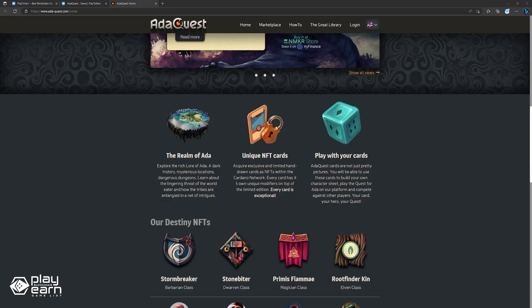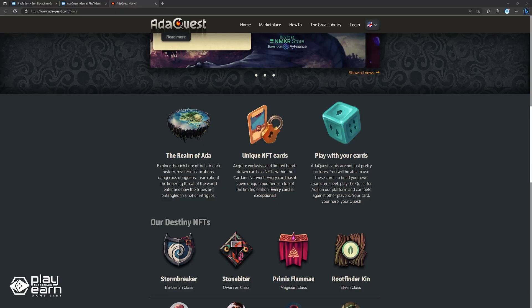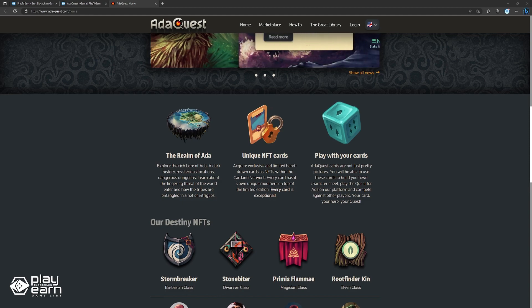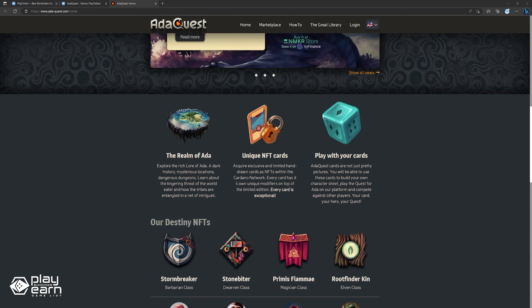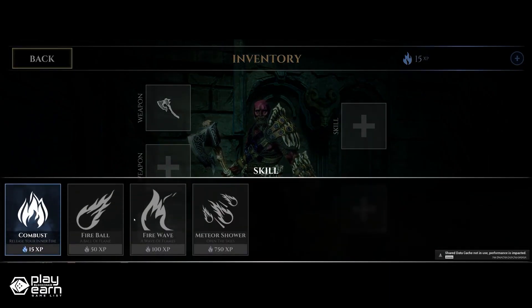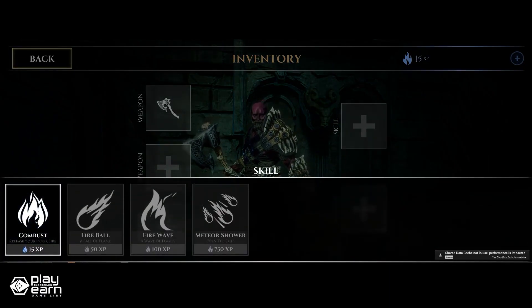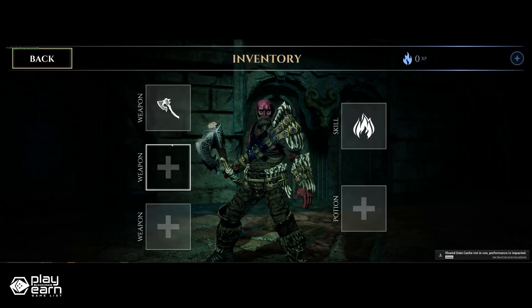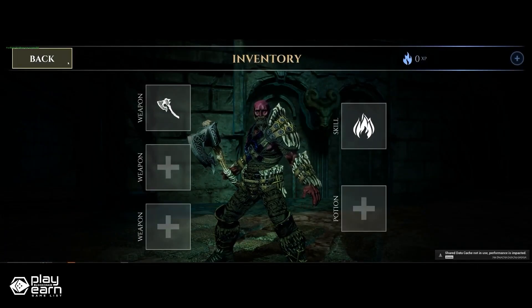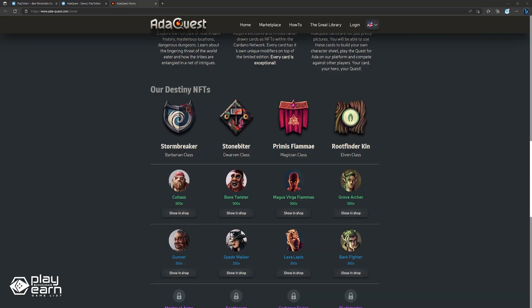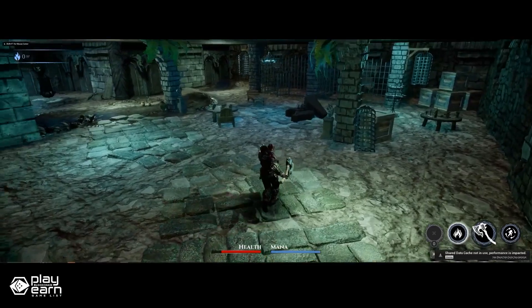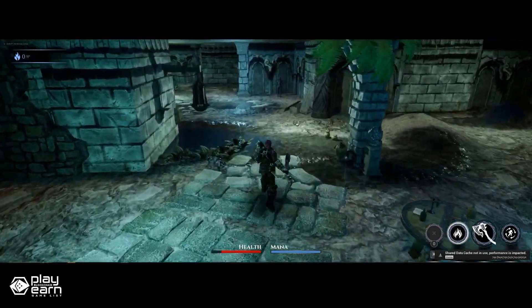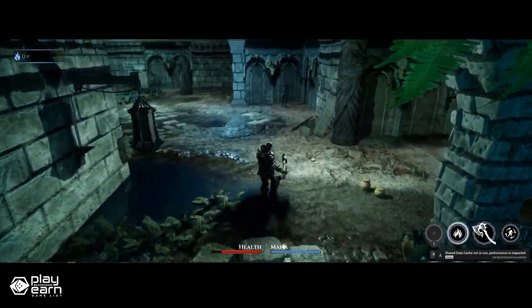The game mechanics of Atiquest are simple yet engaging. You can acquire exclusive and limited hand-drawn cards as NFTs within the Cardano network. Every card has its own unique modifiers on top of the limited edition. You can then use these cards to build your own character sheet and play it against other players. Atiquest cards are not just pretty pictures. You will be able to use these cards to build your own deck, play the quest for Atta on their platform, compete against other players, and freely trade them on the marketplace as NFTs. The game is still currently in development. For more info, you can check their website.